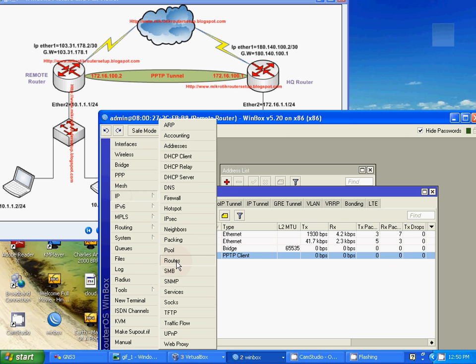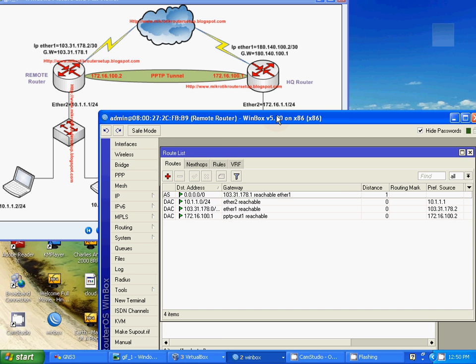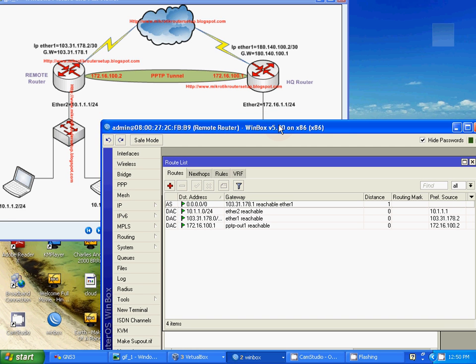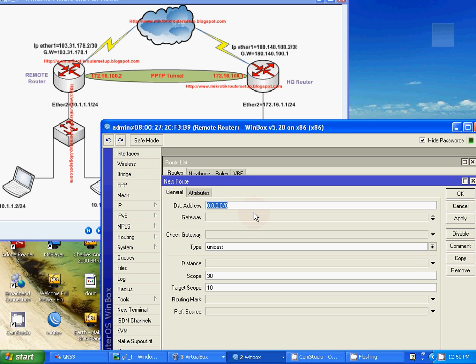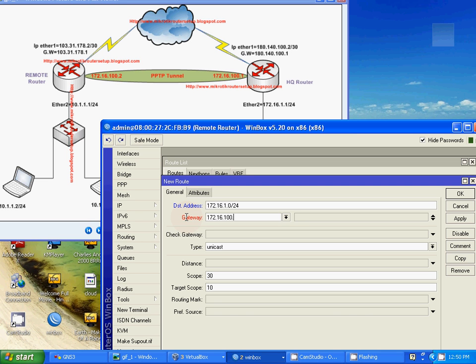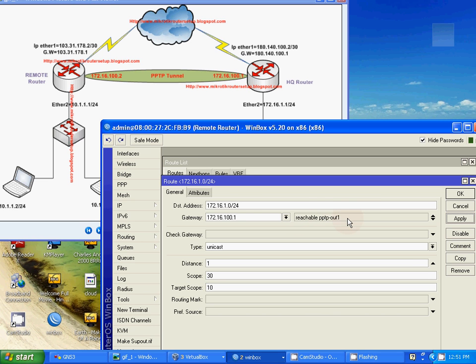Create an IP route for 172.16.100.1. Tunnel interface. Tunnel interface IP address HQ router. OK. Reachable by PPTP.